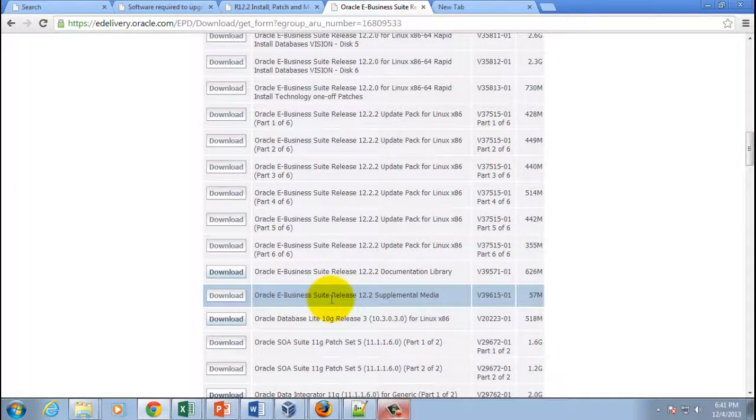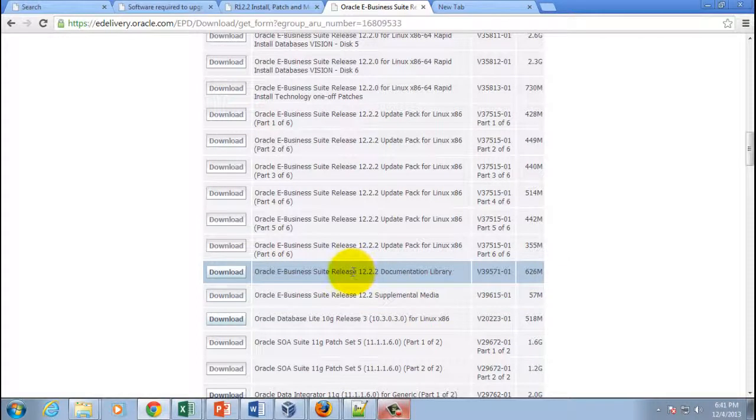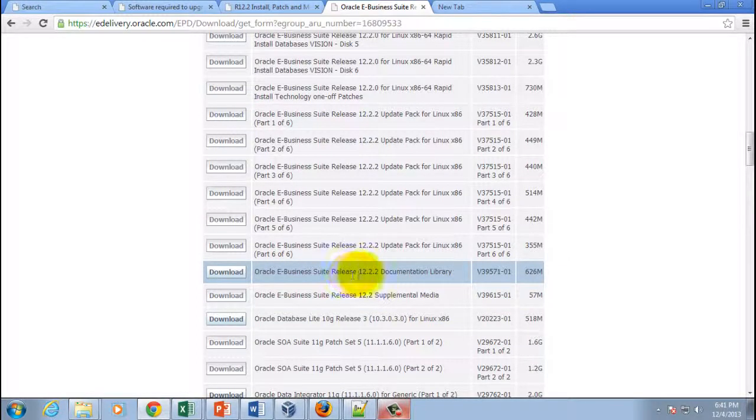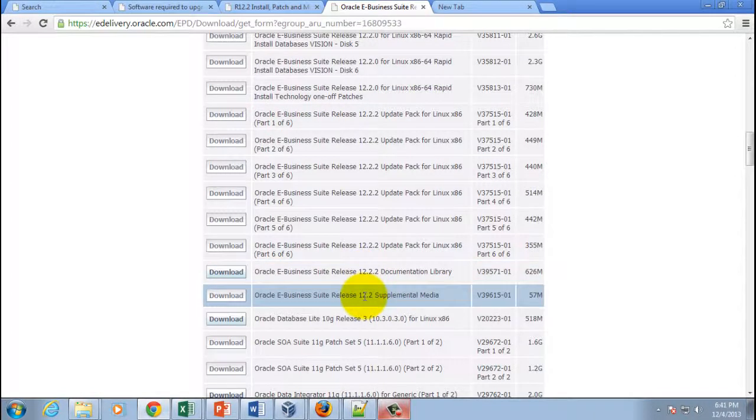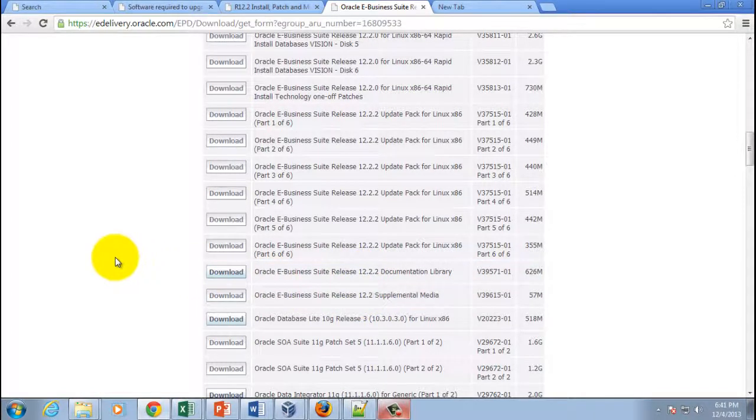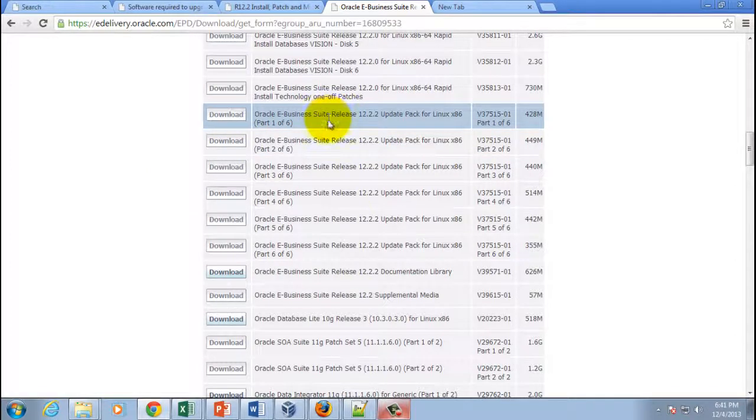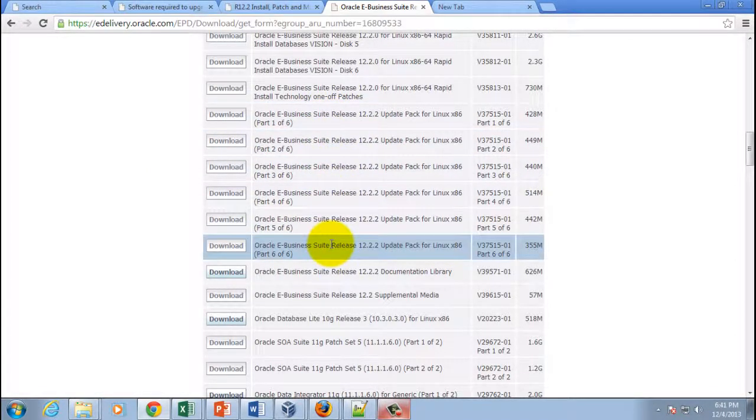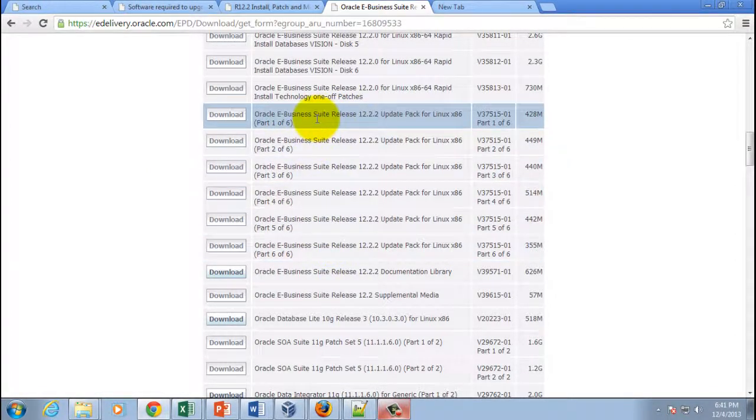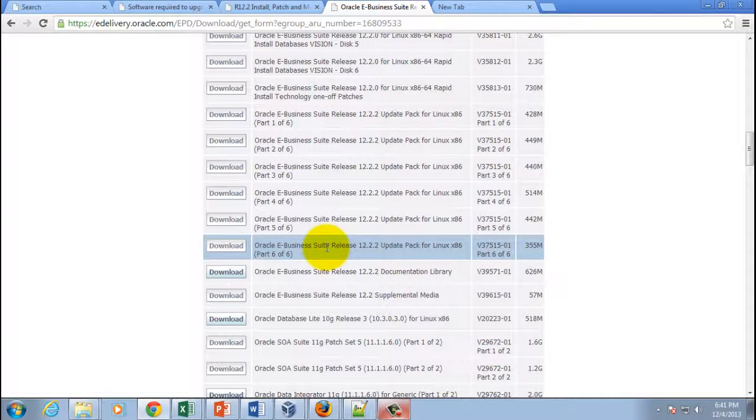And then you also got to download this: Oracle E-Business Suite release 12.2 Supplemental Media. And then this is optional; if you want you can download it, if you don't want, just ignore it. This is just a documentation library, but these are the ones which goes in the installation.